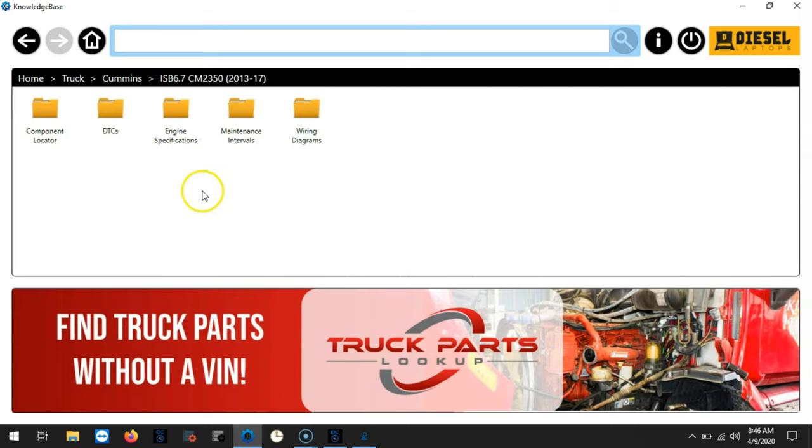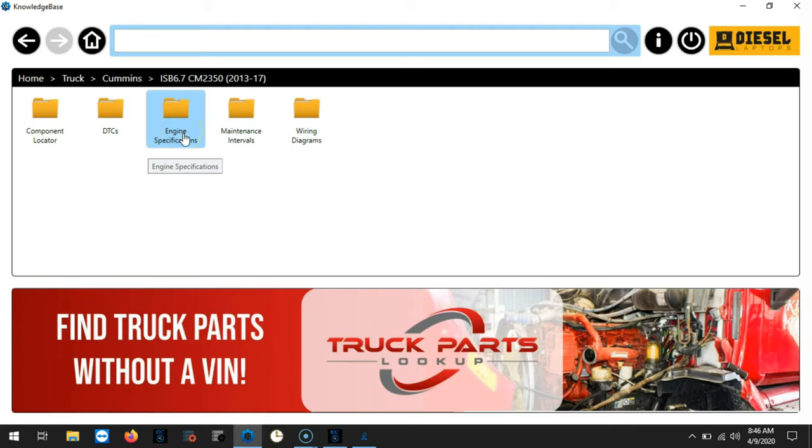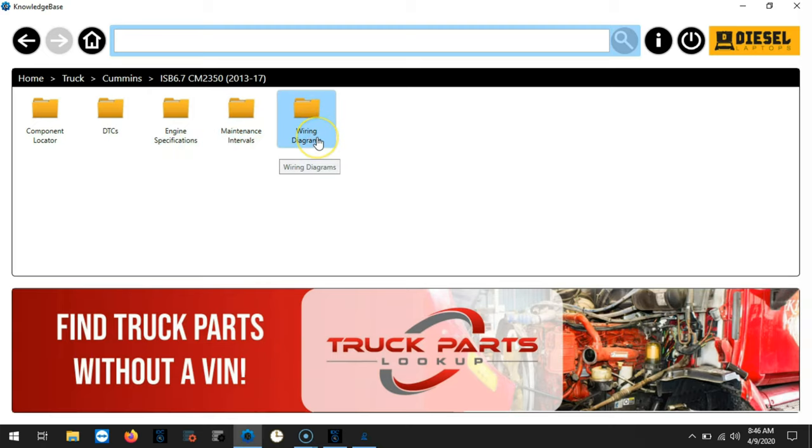And then we can see that we have access to component locators, DTCs, engine specifications, maintenance intervals, and wiring diagrams.